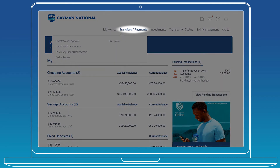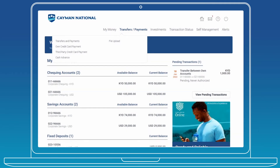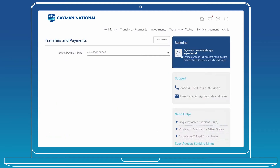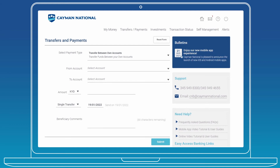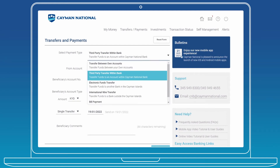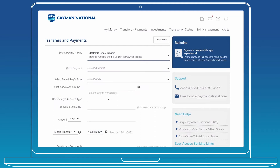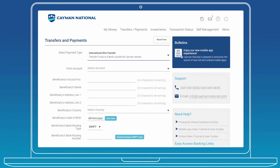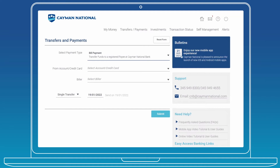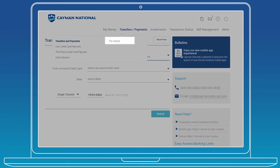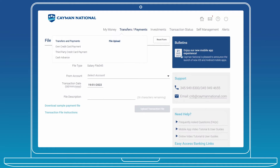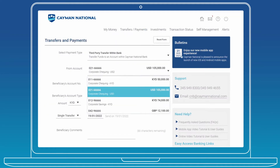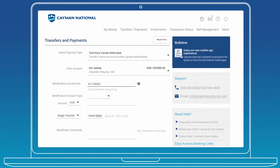Hover over the Transfers and Payments menu item to view your various options, including general transactions, credit card payments, and cash advance. Click Transfers and Payments in the drop-down list to view general transactions, including transfers between own accounts, third-party transfer within bank, electronic funds transfers, international wire transfers, and bill payments. You can also use our salary file upload feature, making it easy to pay your employees with a simple CSV file upload. Enter the requested information, including any necessary OTPs, in order to complete your transaction.